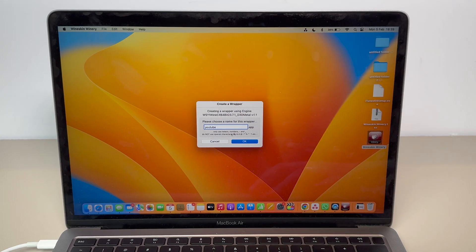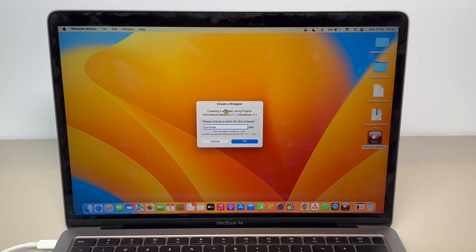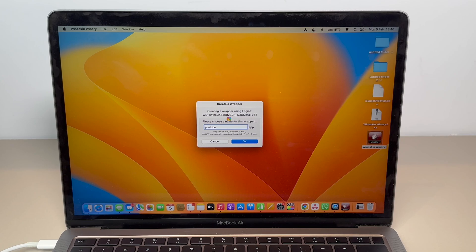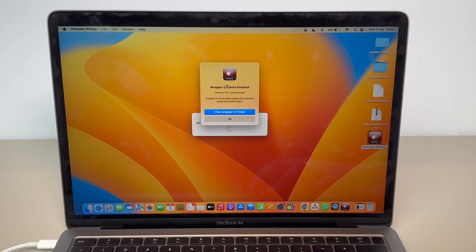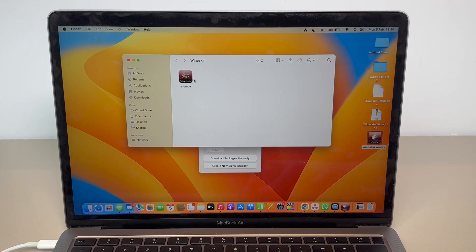Keep in mind that sometimes when creating the wrapper it may feel unresponsive — you'll see the spinning wheel. That's all normal. It's a free app, so it won't be 100% perfect. Just let it do its thing and wait — it will work. As you can see, it took about 30 seconds and it's finished.